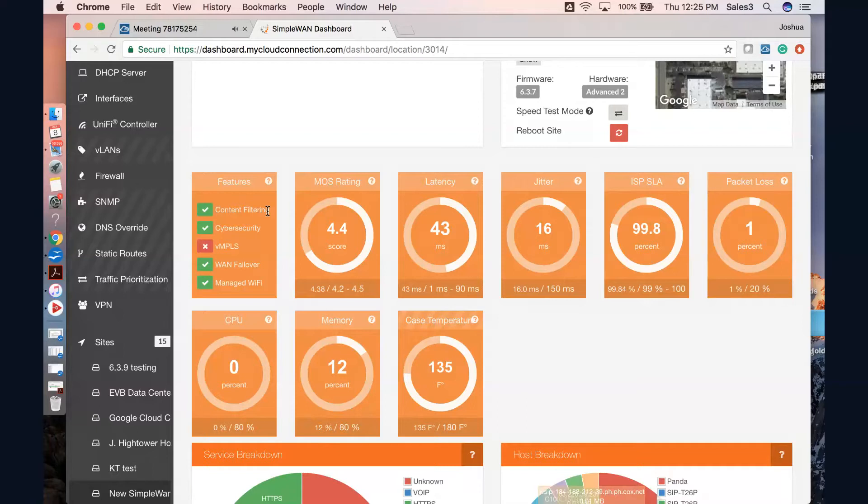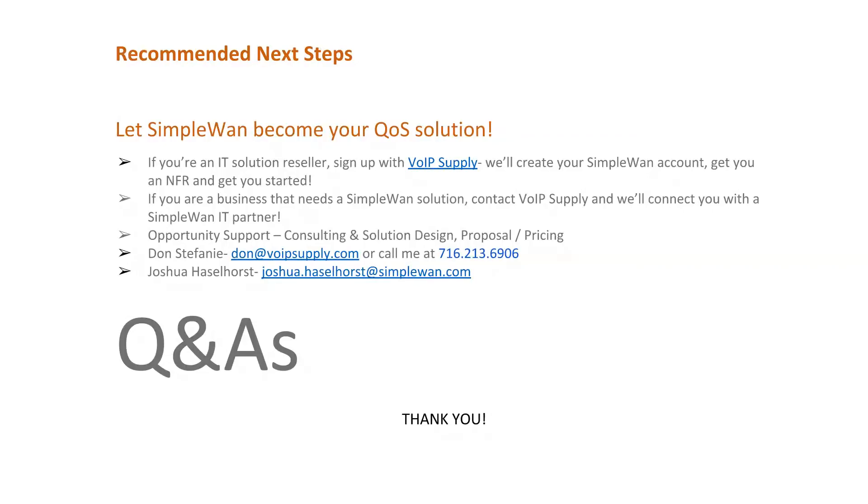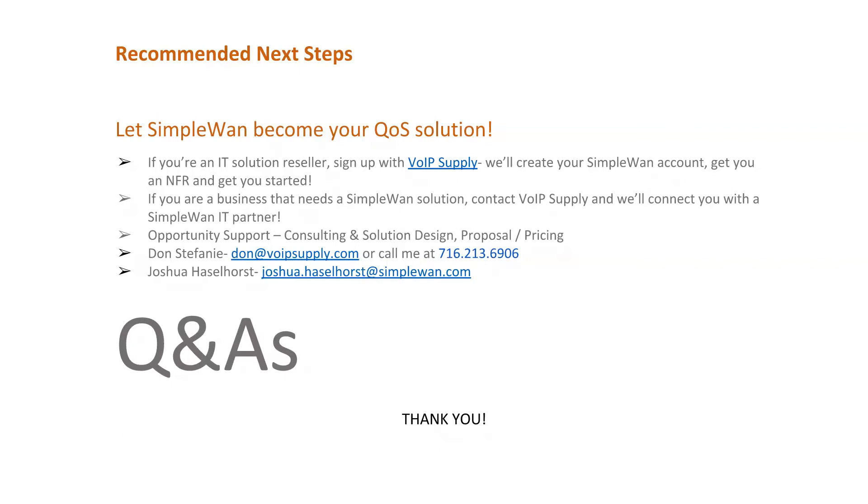Sure, actually, if I can understand it, you probably did a pretty good job, and I think I got it. So I'm just going to go there first. It's one of the reasons I'm really enjoying the product. So as I show you this, it's going to have my contact information, and, of course, Josh is there at the bottom. And then we'll talk a little bit about what next steps to take and to let Simple-WAN become your QoS solution. If you're an IT solution reseller, you can sign up with us at VoIP Supply, and we'll create your Simple-WAN account, get you an NFR unit, and get you started. If you're a business that needs a Simple-WAN solution, you can just contact VoIP Supply, and we'll connect you with a Simple-WAN IT partner to help you out.